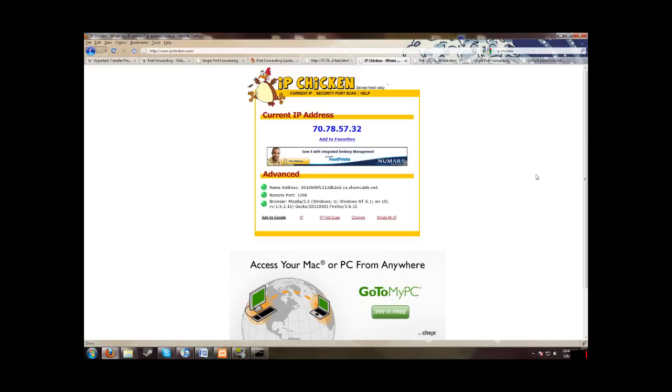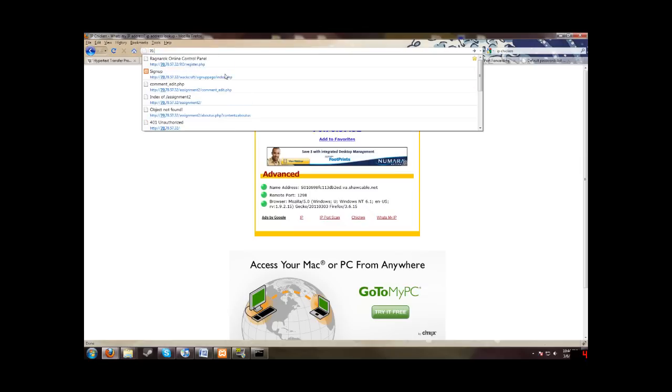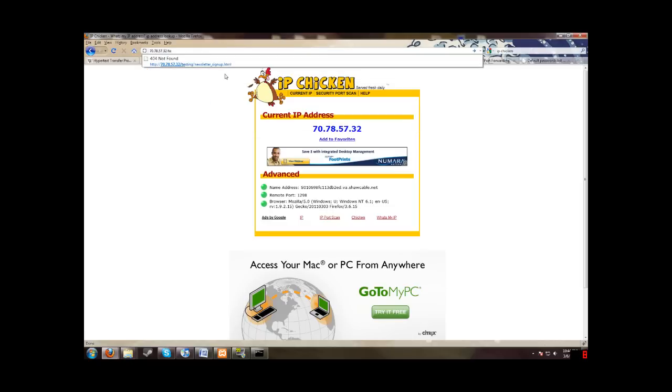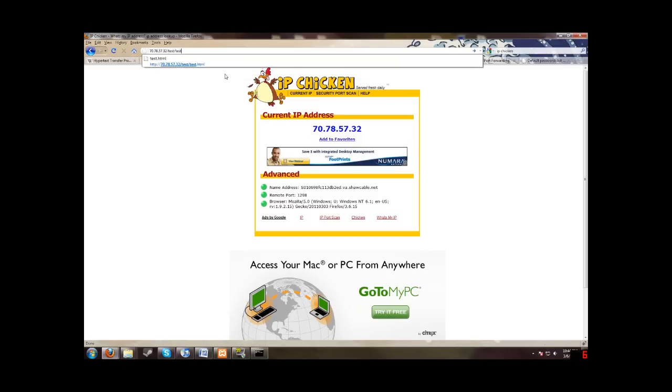So let's go into our... Address field here and type in our external IP address. 70.78.57.32. And then we want to do the forward slash to select our directory. And then we made that test directory. So we'll go and type test. And then test again dot HTML. And then it works.